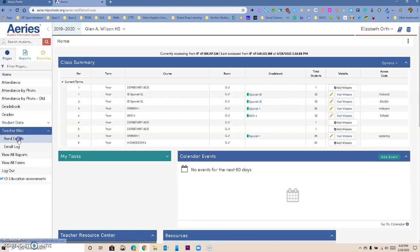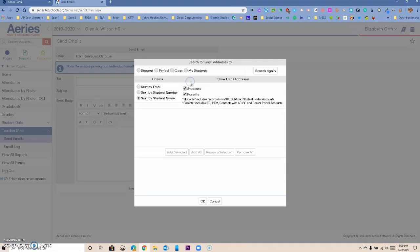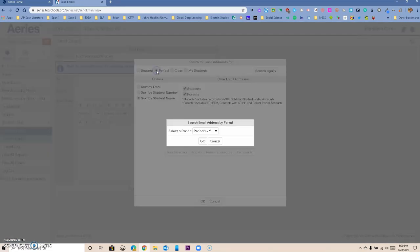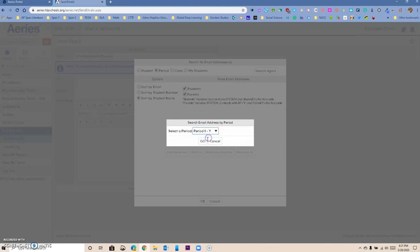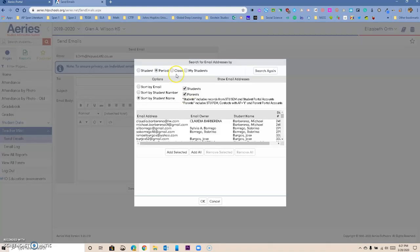You want to click there, and now you can basically add recipients if you want to. Then you can decide which period. I'm just going to select period one for this case. You can also do it by class, by students, and so on. I'm going to select all.